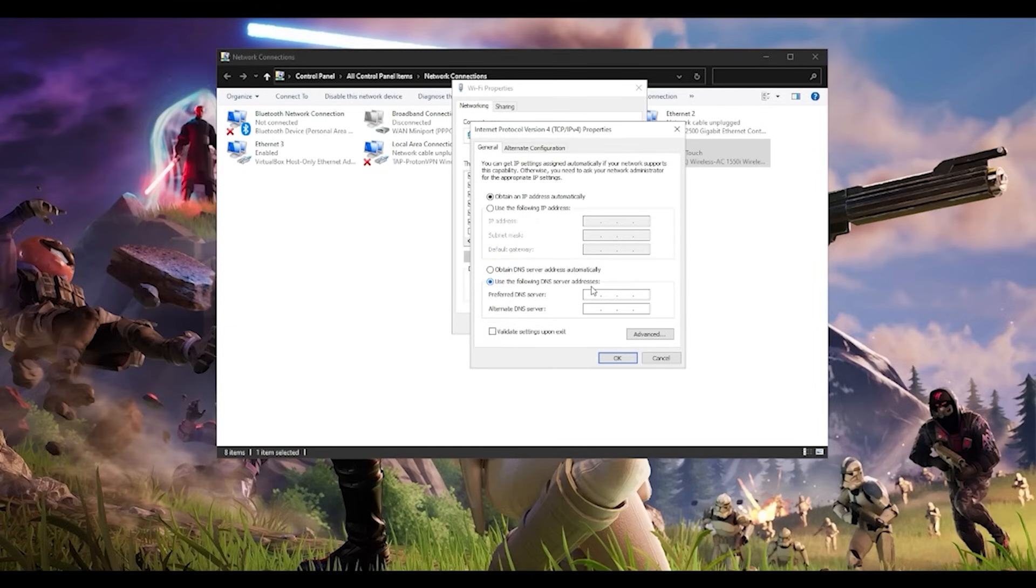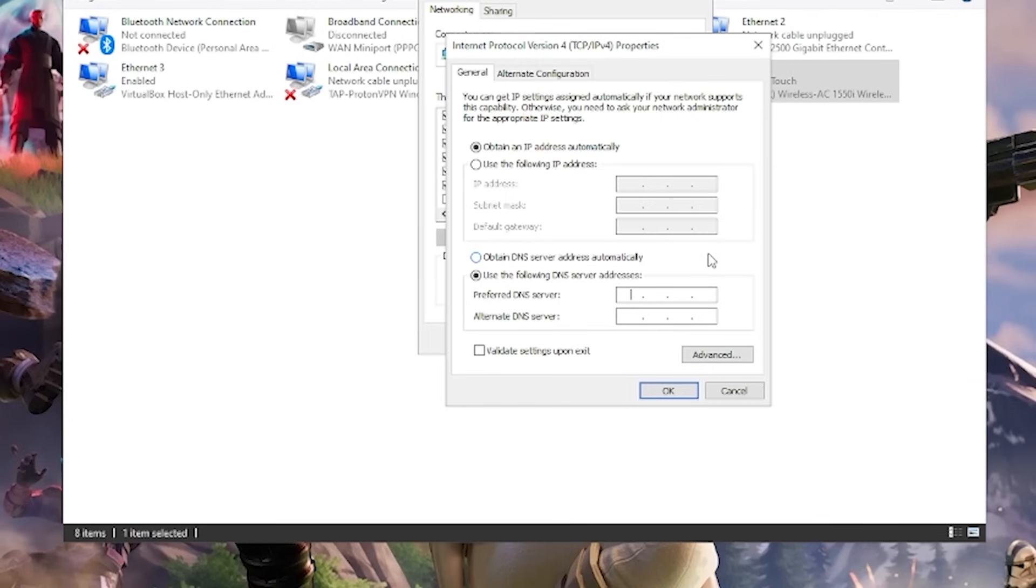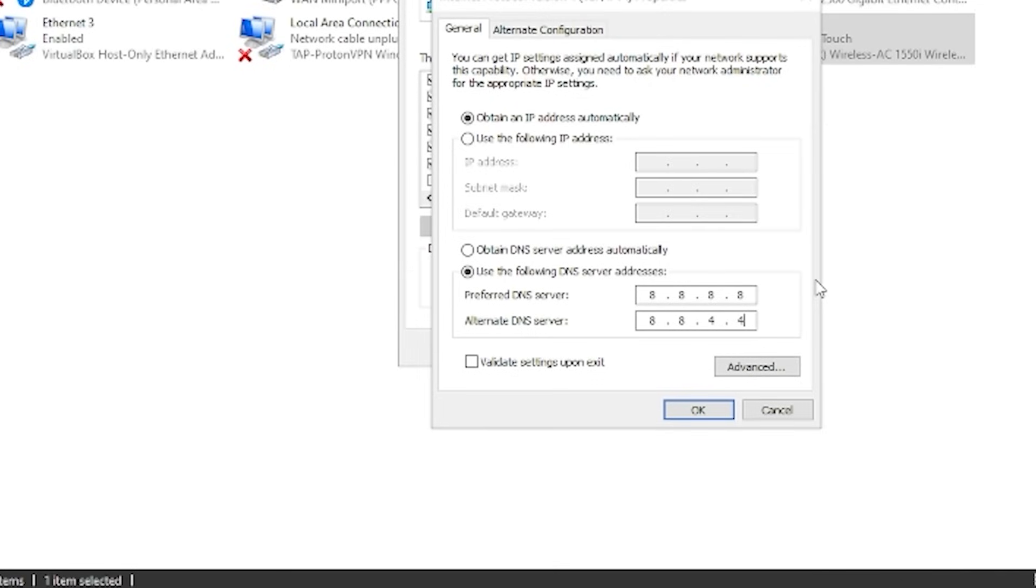This is Google's public DNS server. If you want a better one which is even more stable, you can use Cloudflare DNS server which is 1.1.1.1 and 1.0.0.1. Just press OK, restart your computer and see if that fixes your problem.